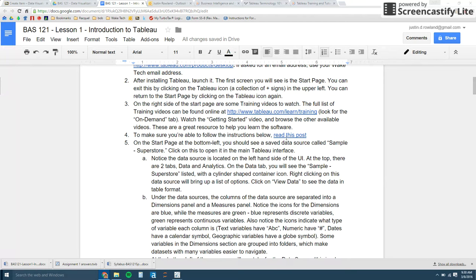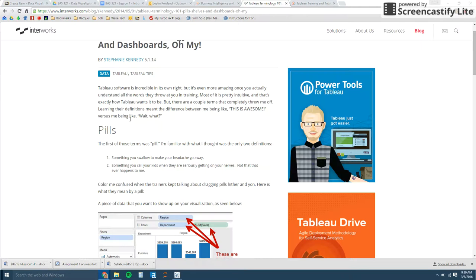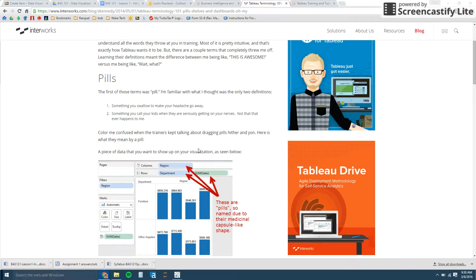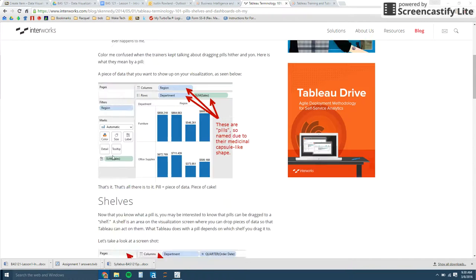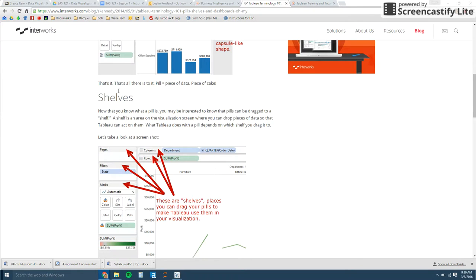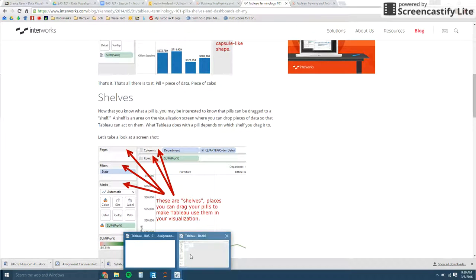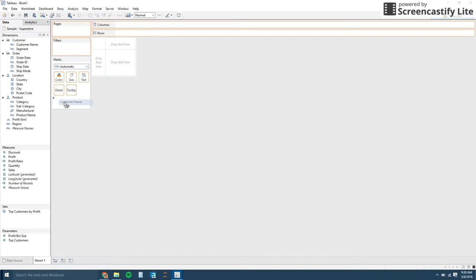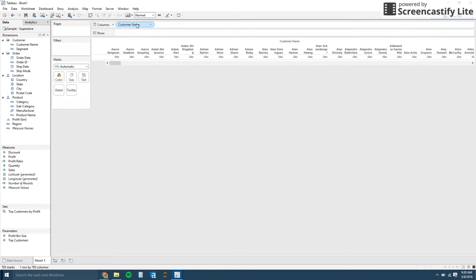I've posted this Tableau terminology. I use this a lot in the scripts. I talk about pills. The pills are just variables. So when you drag something onto the screen, it'll create a pill and then you drag it onto a shelf. So let me just show you what that means. If you just click on any variable, click and hold and drag it, you can drag it into any of these shelves. And then when you do so, it's going to create this pill.